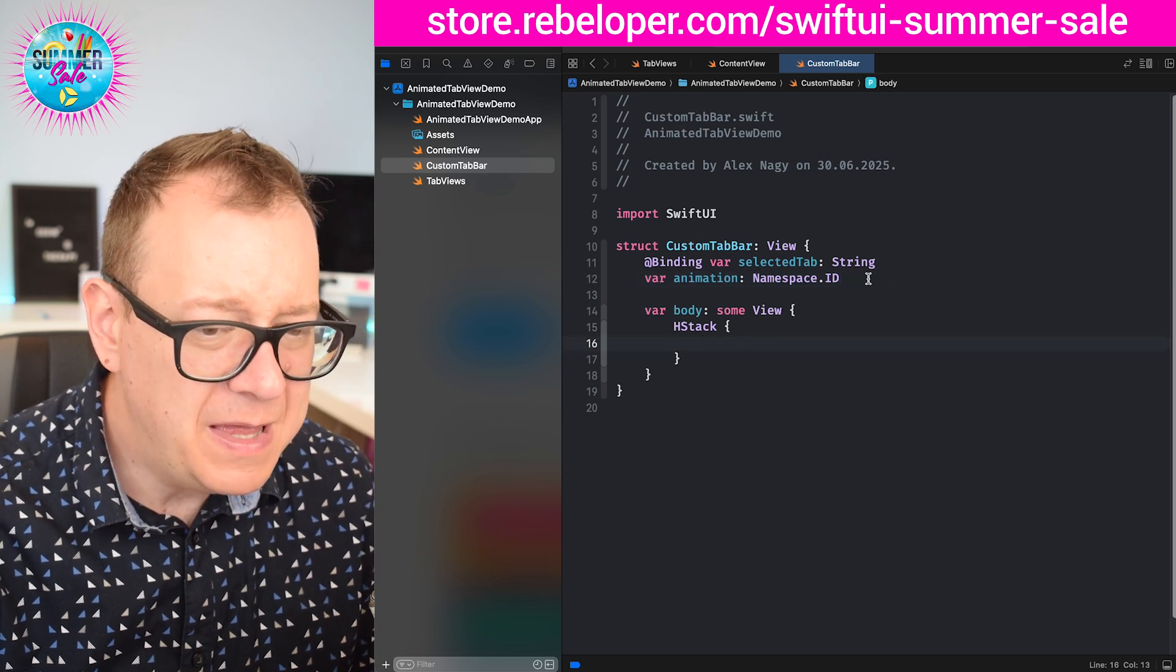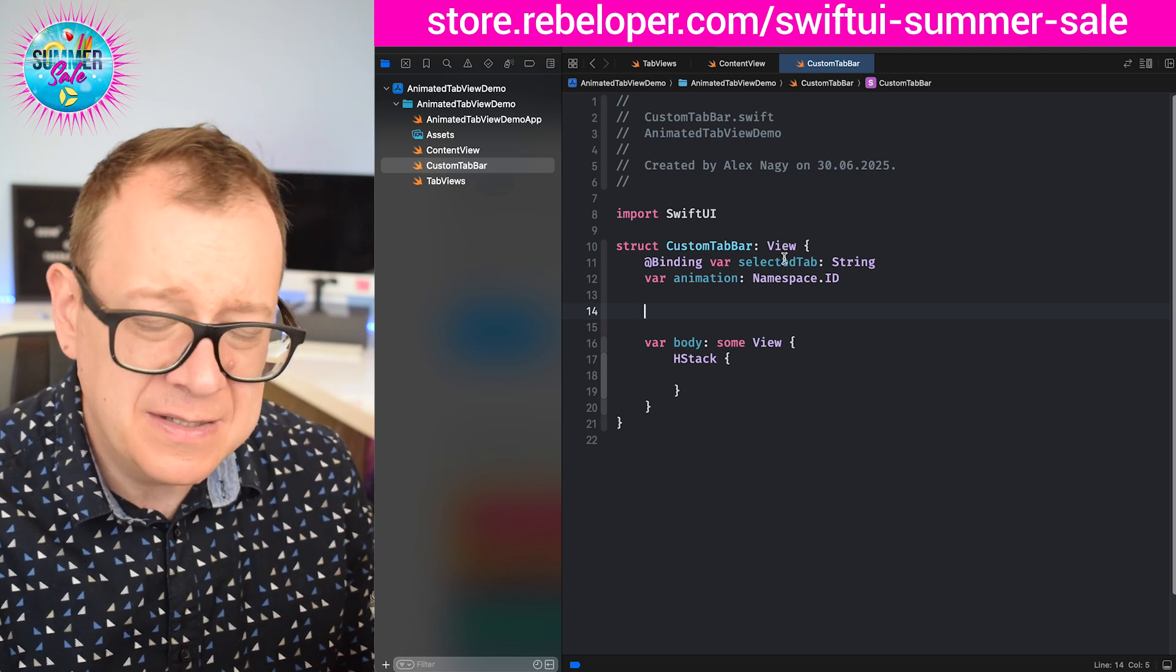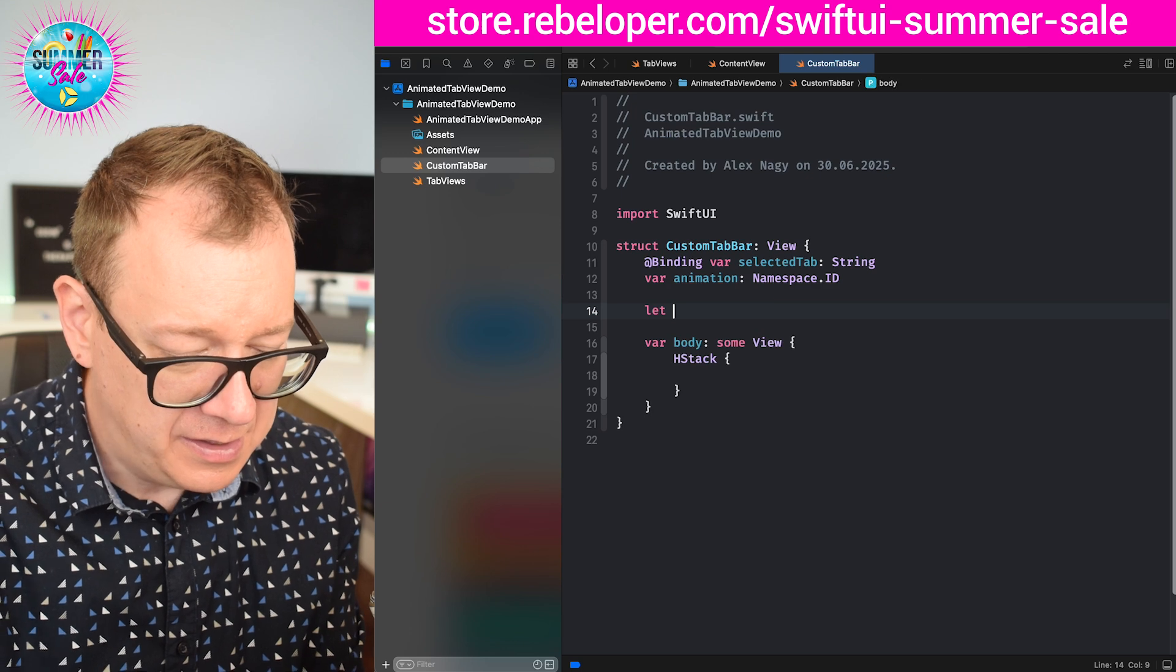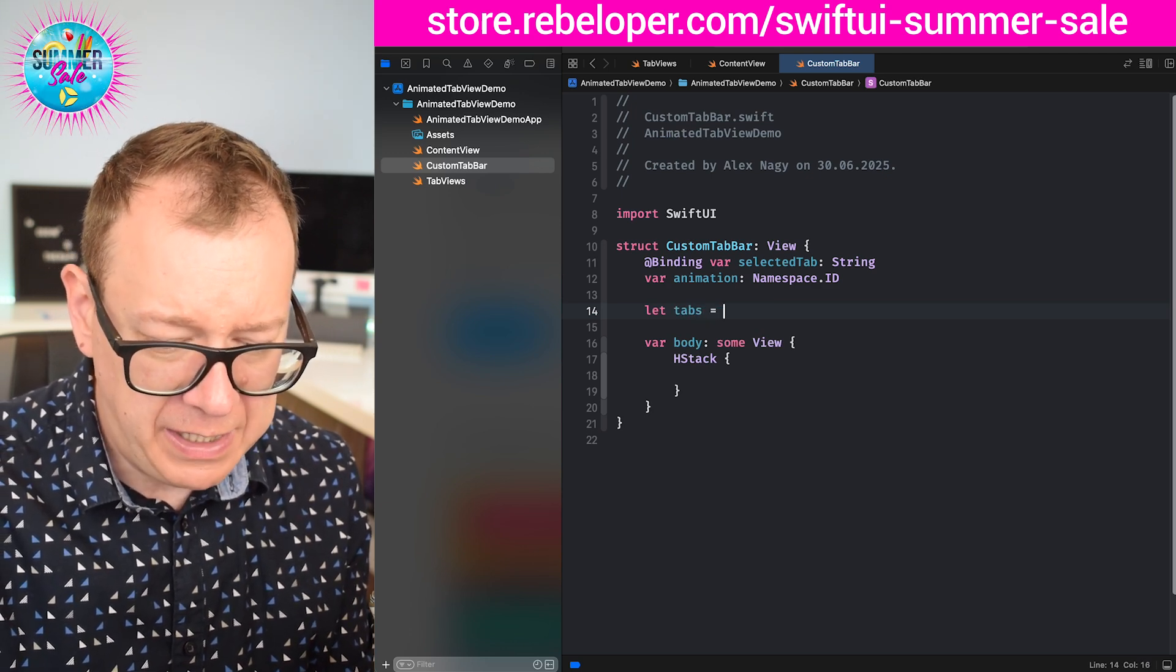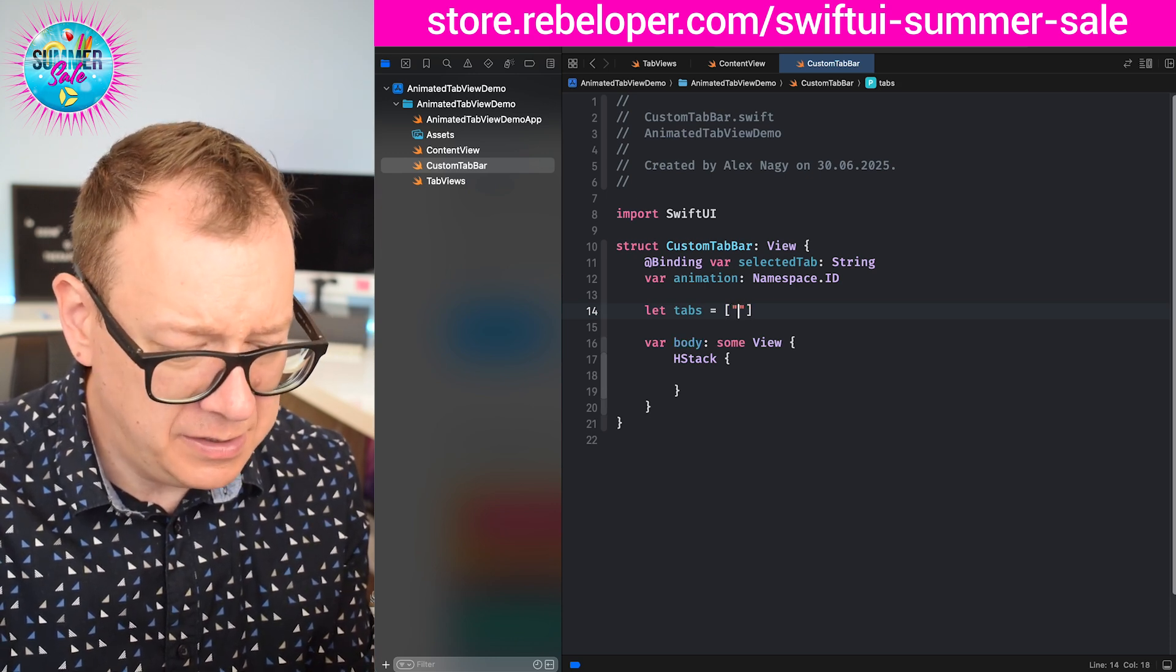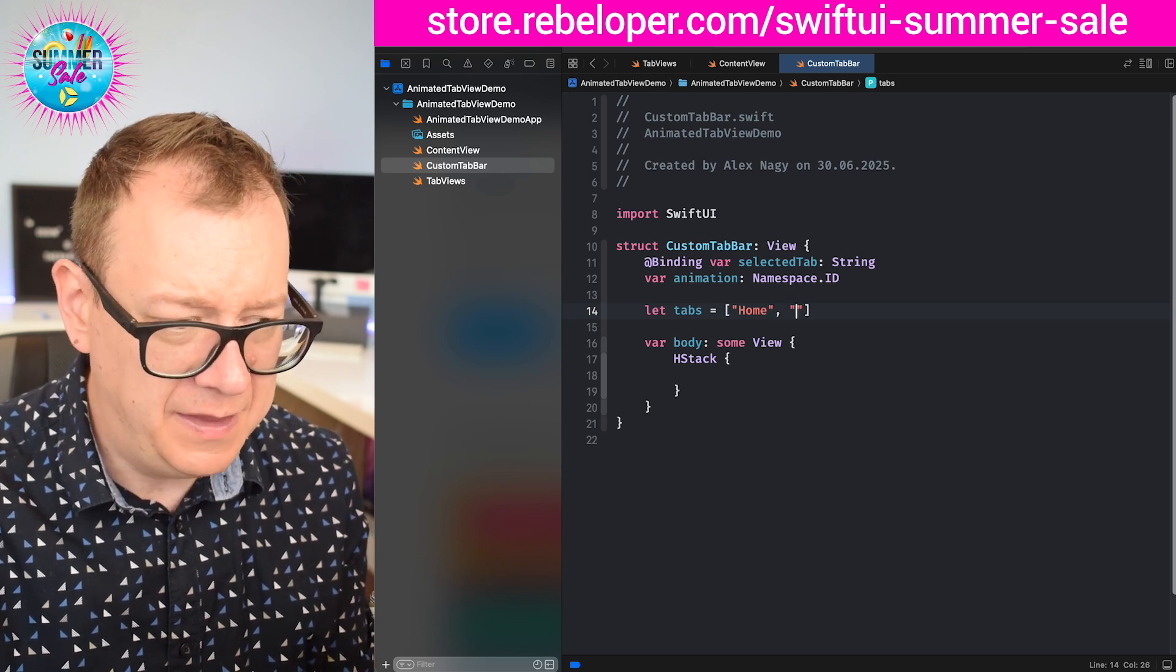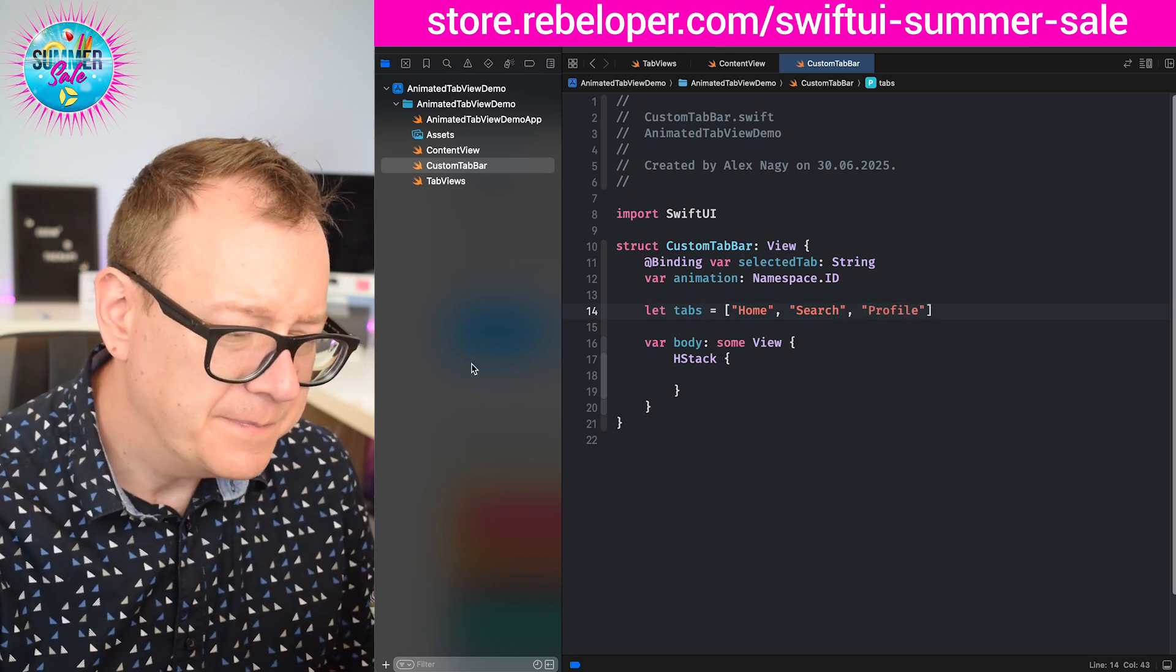So then we are going to create basically the tabs and those will be strings. So let tabs and that will be an array of string values. If I remember correctly there is home, search, and then profile. There we go.